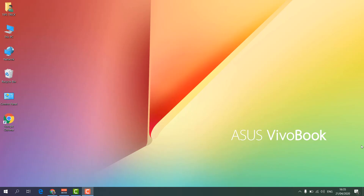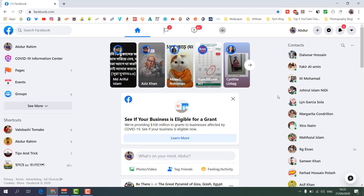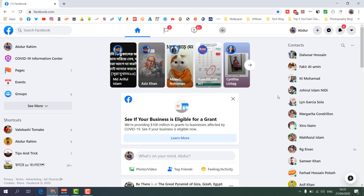In order to do that I'm going to open my Facebook profile. From your Facebook profile you can launch a Watch Party, or you can launch it if you have a Facebook page, or if you have a Facebook group. Right now I want to launch a Watch Party from my Facebook profile.